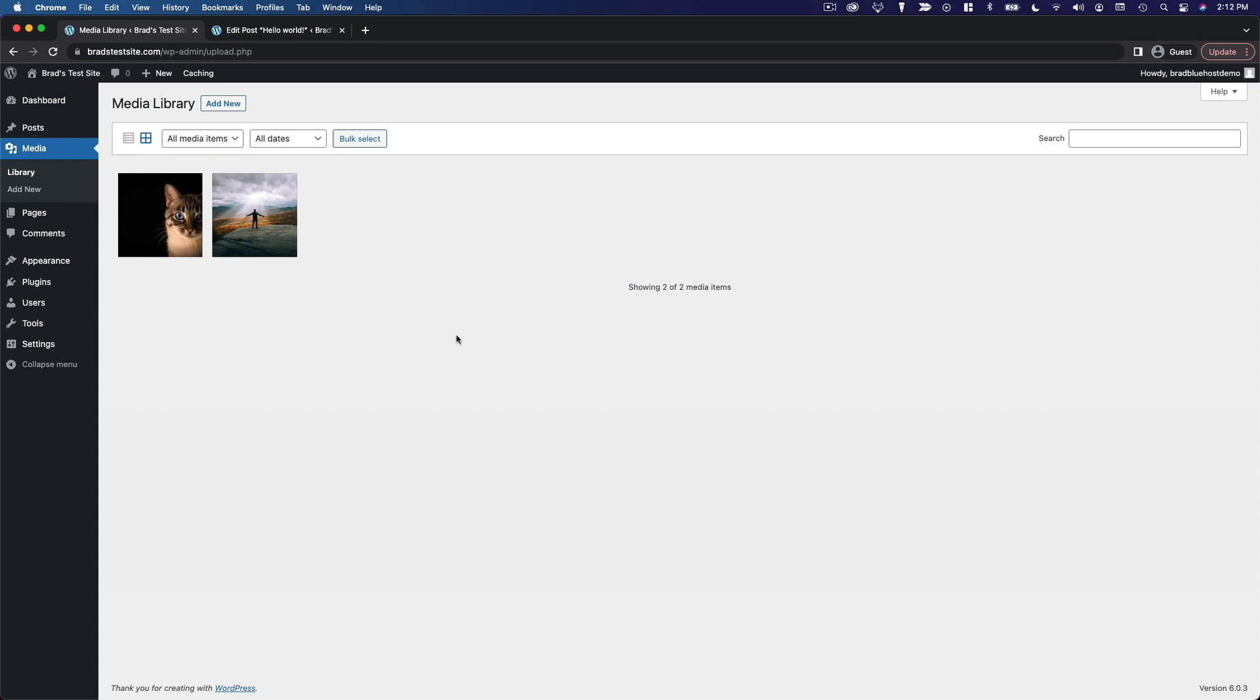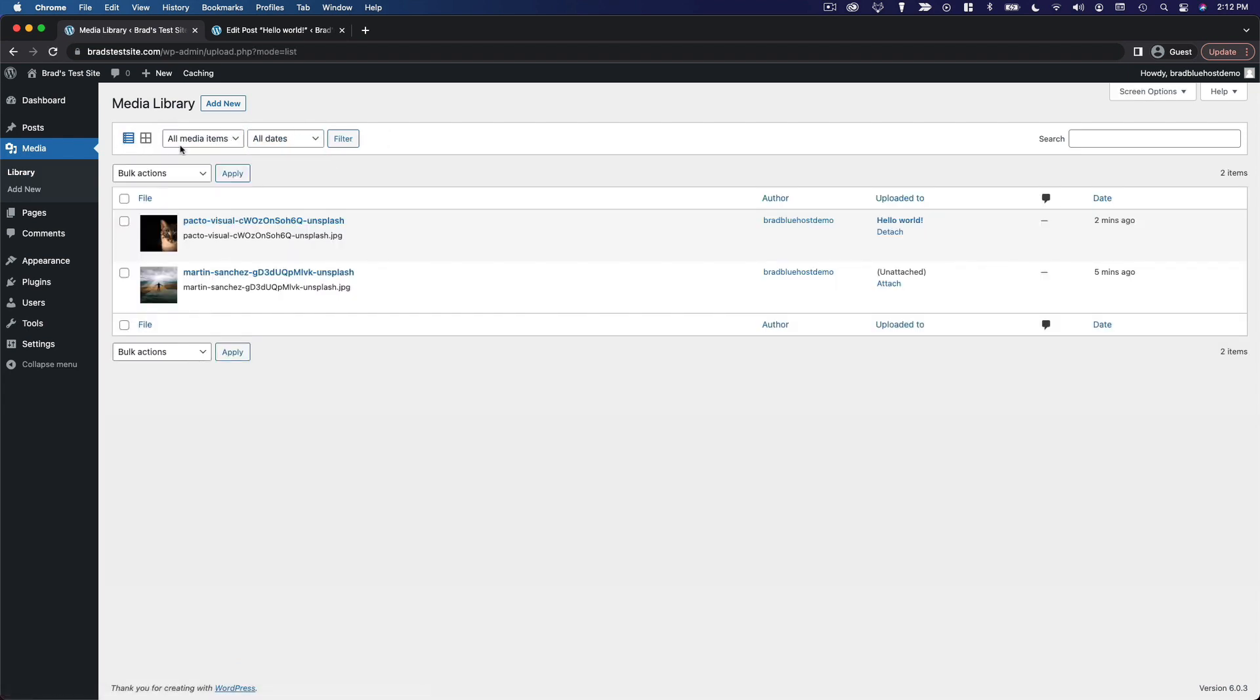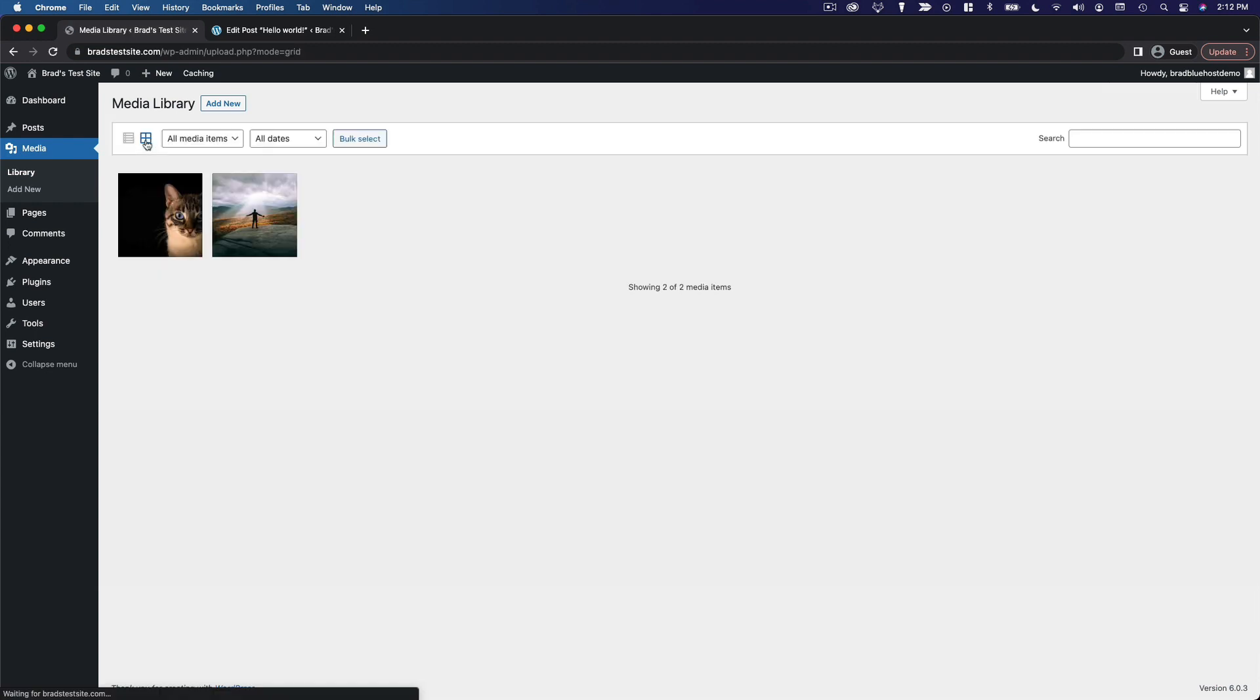By the way, you can also filter your media items by type or by date. And you can view them in a list or in a grid. So that is the WordPress media library.